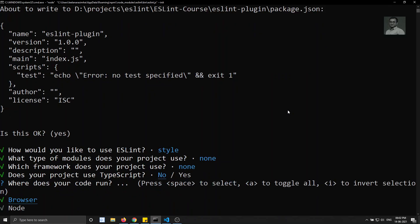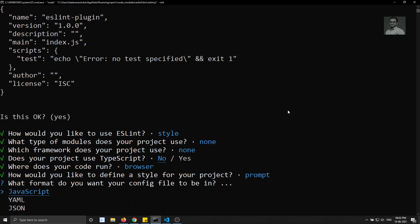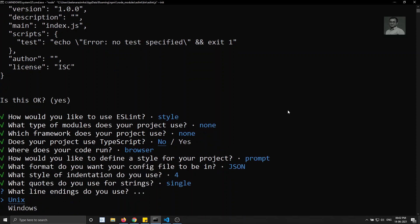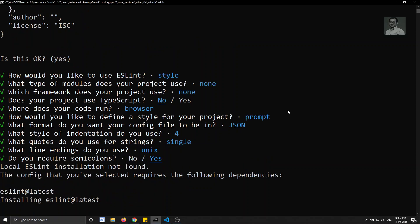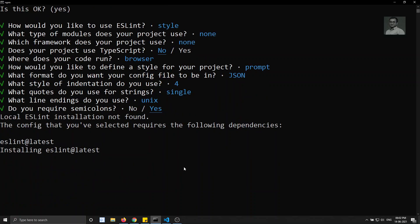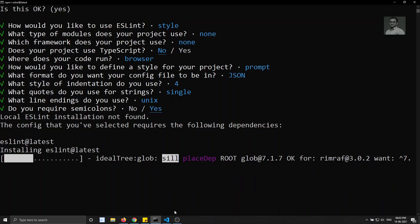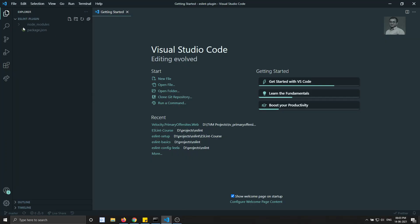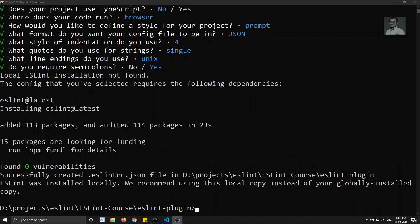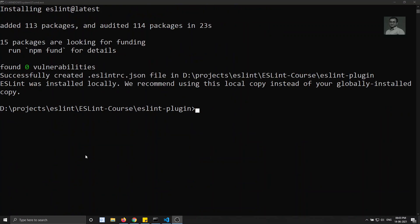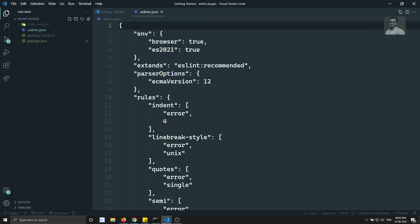I am answering the style questions: JSON format, spaces, single quotes, Unix line endings, semicolons yes. ESLint is now installing the latest version for our project, and it will also create the configuration file '.eslintrc.json'. Once created, you will be able to see the node_modules and the .eslintrc.json file with some predefined rules.